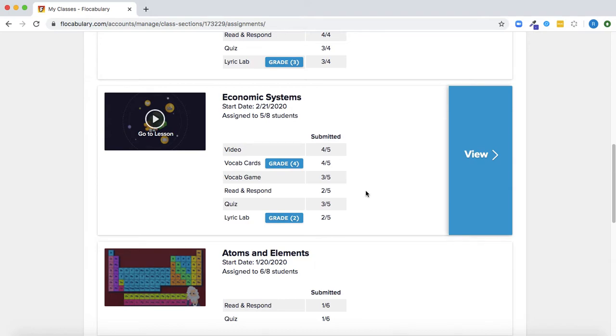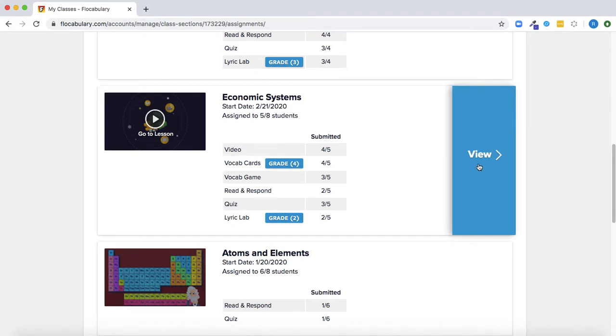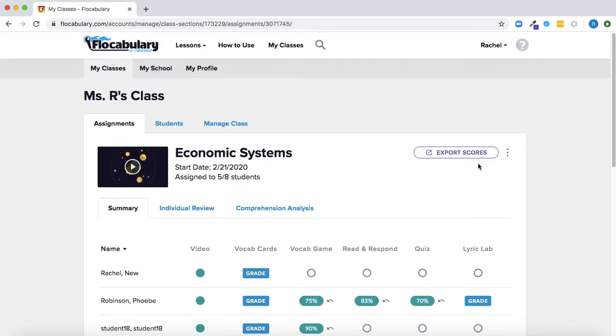Find the assignment you created and right here you'll be able to see how many students out of the total assigned submitted each of the activities in the assignment. Click view for more details.